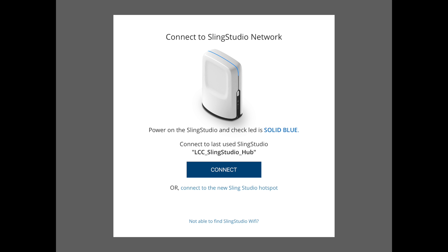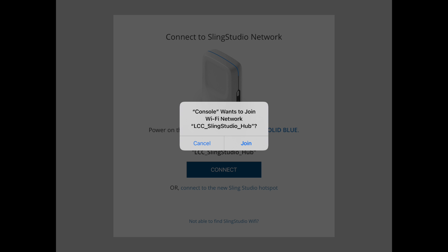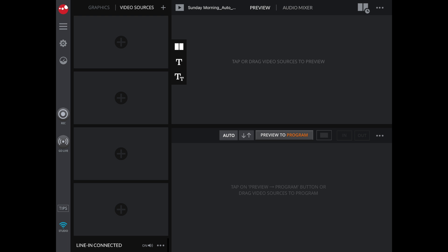From the first menu, select Connect. And then from the pop-up, select Join.